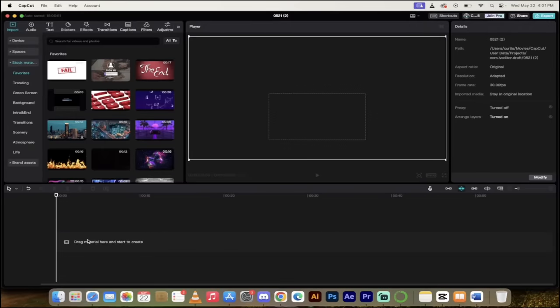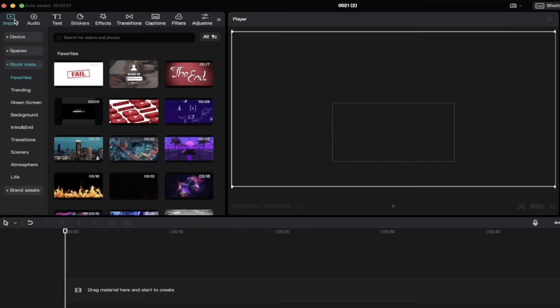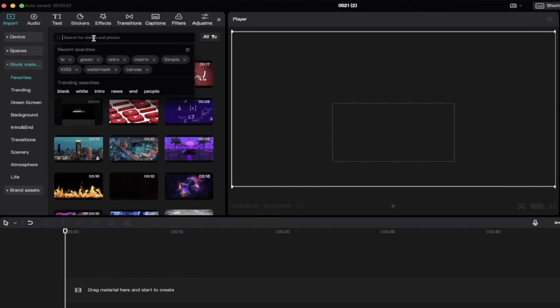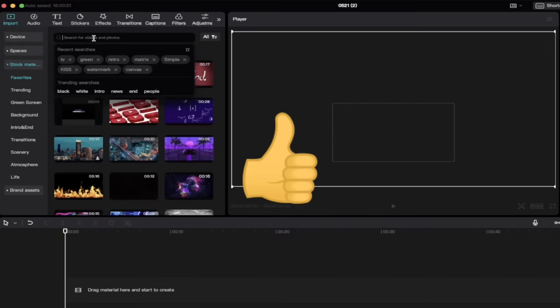All right, so there's nothing on the timeline. Let's get cooking here. So the first step, go to import up here at the top left, and under stock materials, I'm going to show you how to use pre-built footage and content that they've already got included in it. If you have your own footage that you want to work with, go ahead and import it as you see fit, and I'm going to show you how to do it just using their built-in stock stuff.